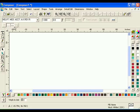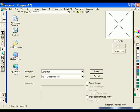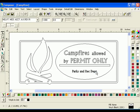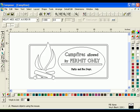To begin, you will need to open the file you saved at the end of the previous lesson. Open the Dimensions toolbar and dock it on the screen.